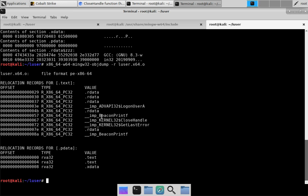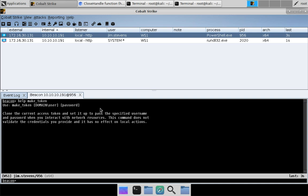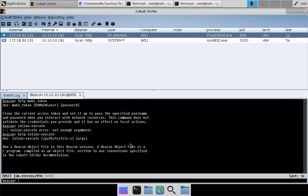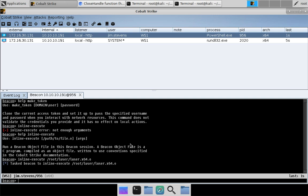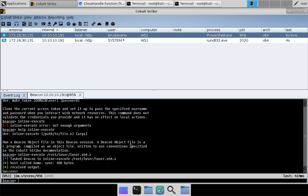We now have a Beacon Object File, so let's try it out in Cobalt Strike. We'll run inline-execute, which is the command that runs a Beacon Object File, and tab-complete over to our loser file. It looks like success — it worked. It was able to call that API, it didn't fail, and it closed the handle.